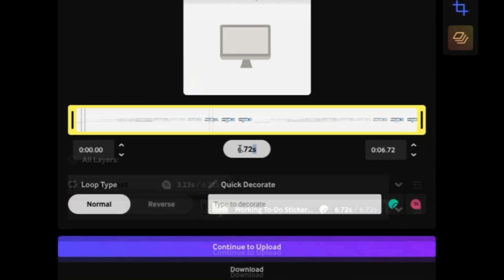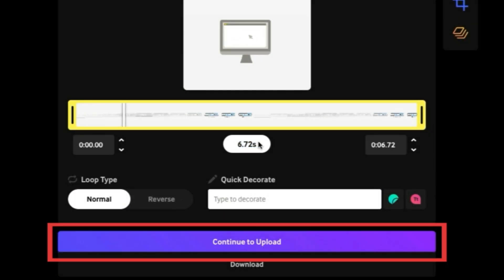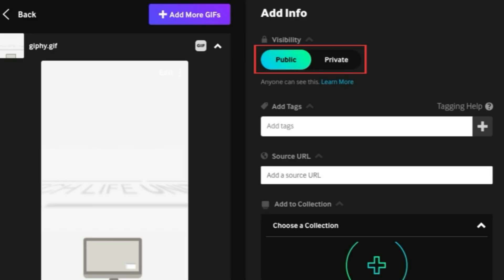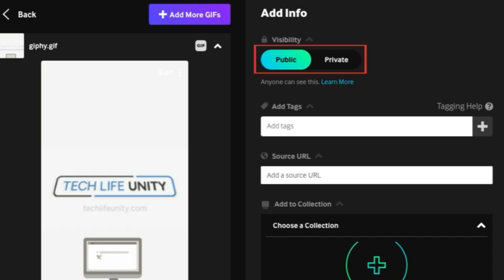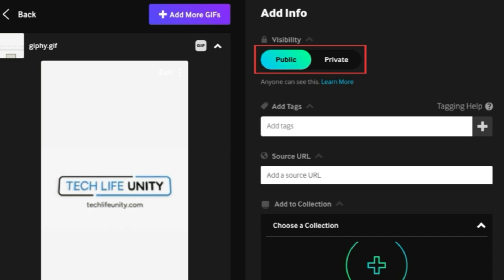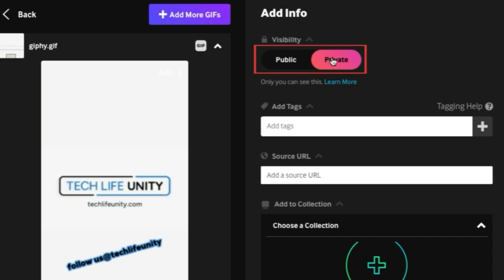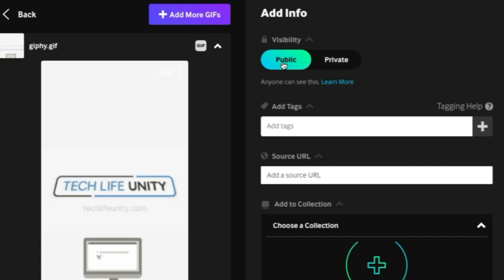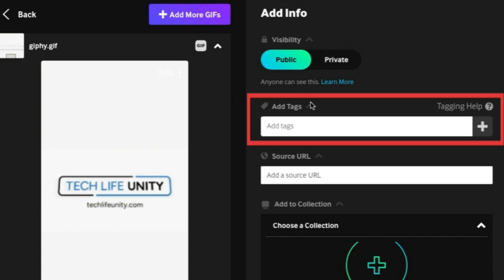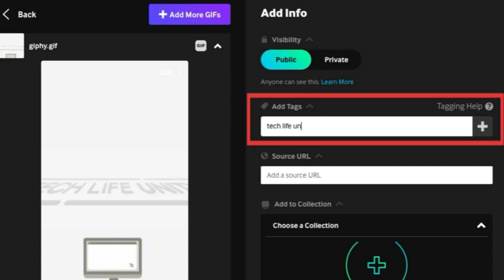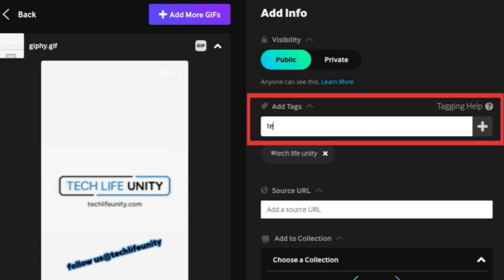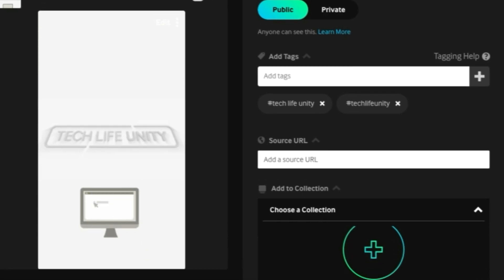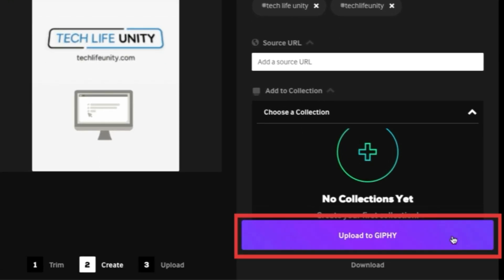When you're finished customizing your GIF, click Continue to upload. Choose if you want your GIF to be public to anyone on the Giphy platform or private. If you're making it public, add tags to help other users discover your creation. When you're done, click Upload.